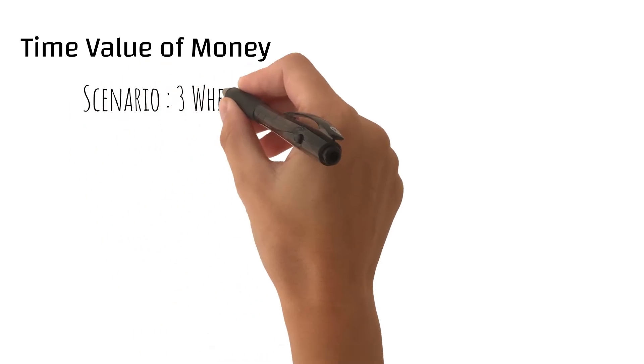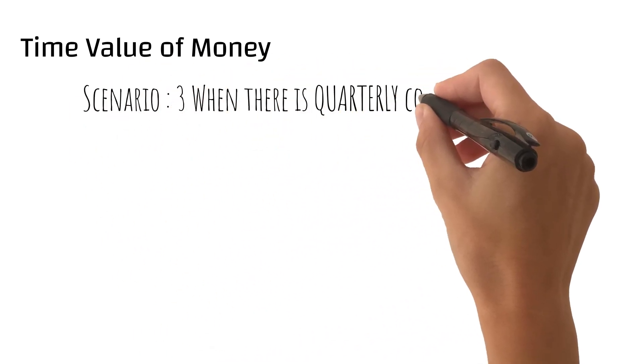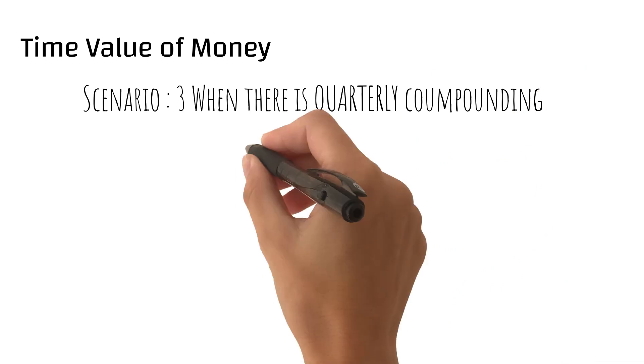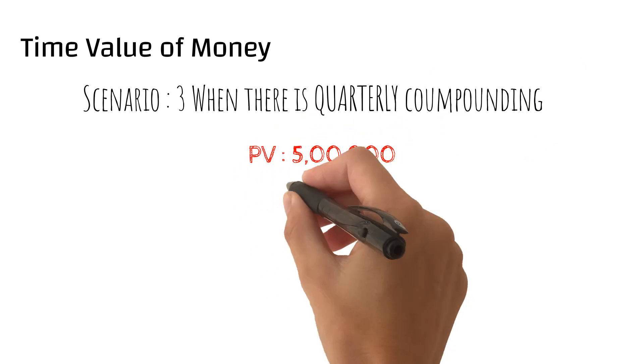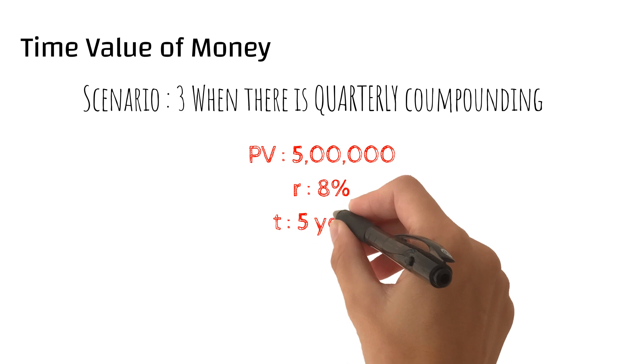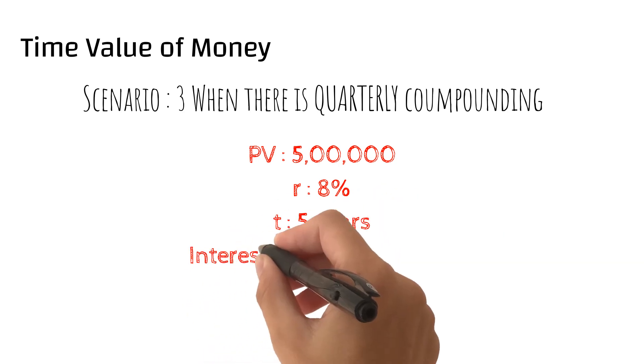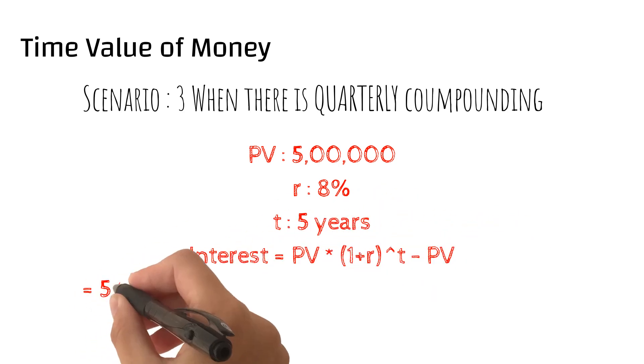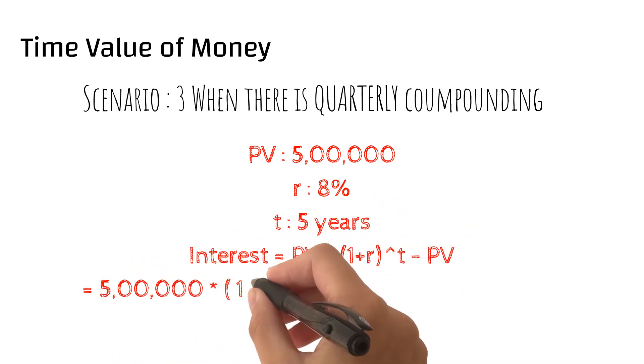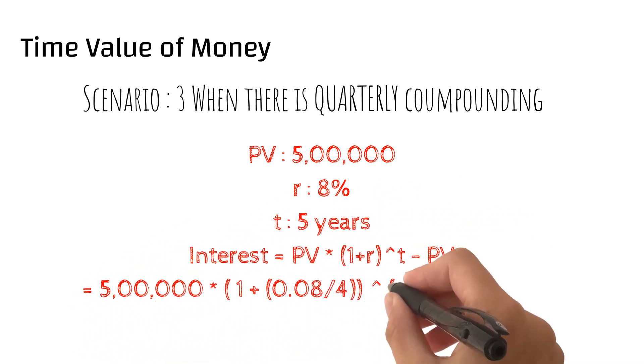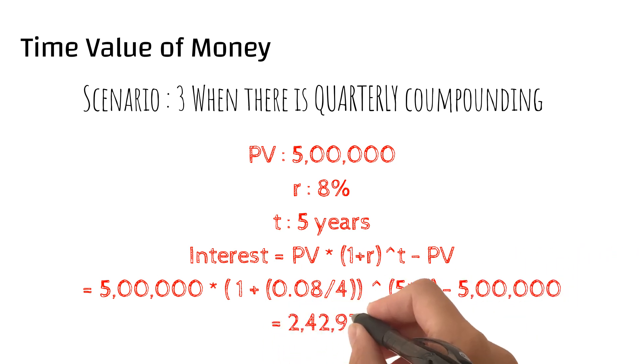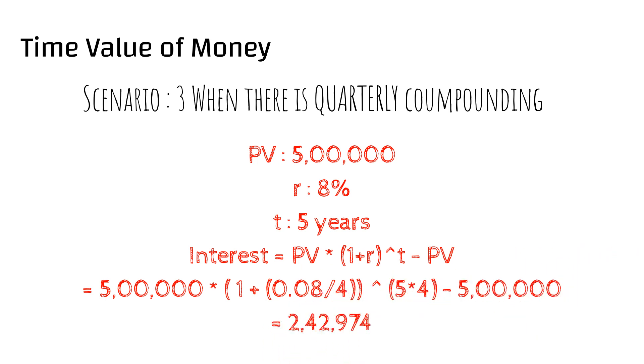Scenario number 3, when there is quarterly compounding. In this scenario, since the rate is quarterly compounding for a period of 5 years, the final rate would be 8% by 4 which is 2%, and the time period would be 5 into 4 which is 20. In this scenario it would come out to be 2 lakhs 42,974.